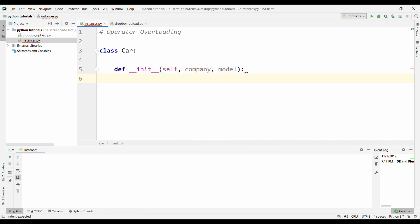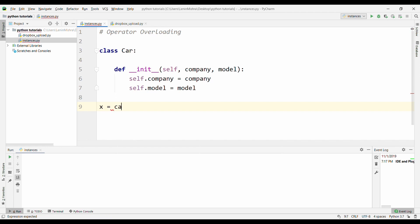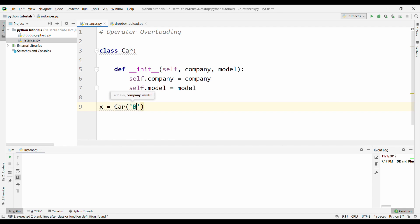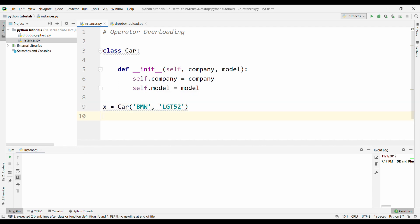Here I can say self.company equal to company and then I can say self.model equal to model. Now, if I create instances for this class, let's say x equal to Car, capital C and then pass in BMW and then I don't know any models. So let's just say some random strings like LGT52.